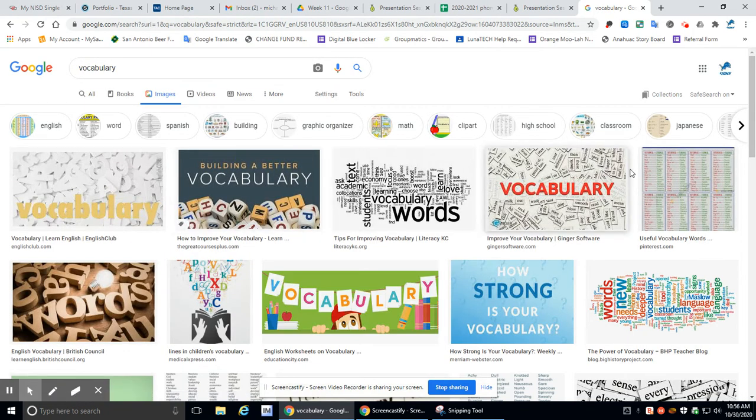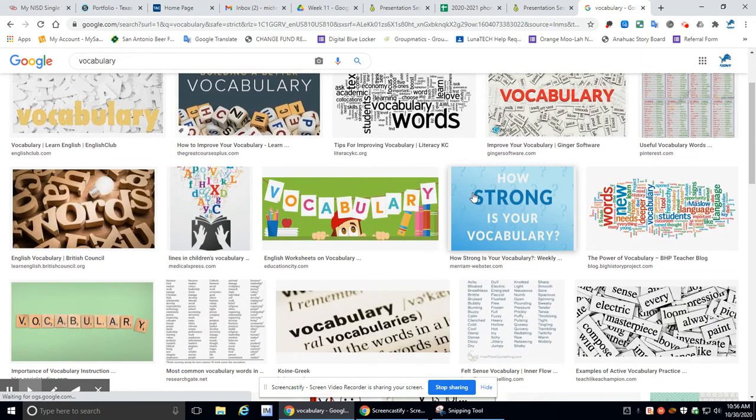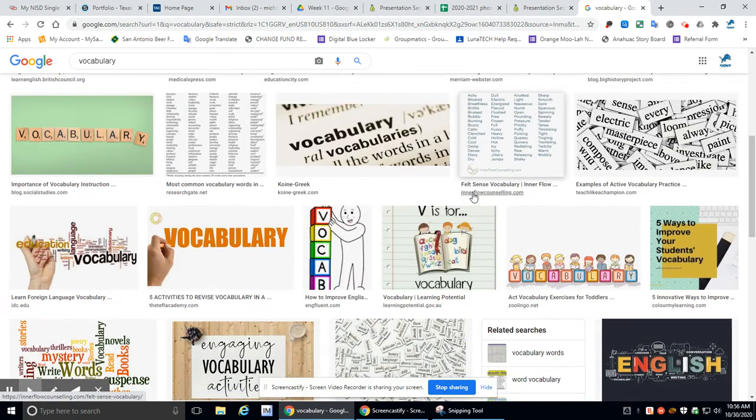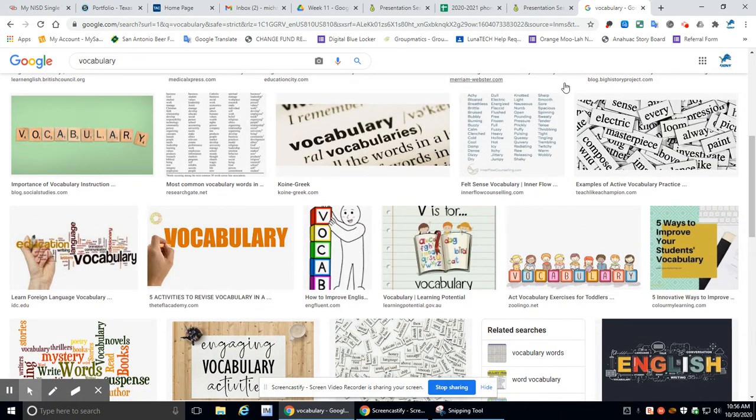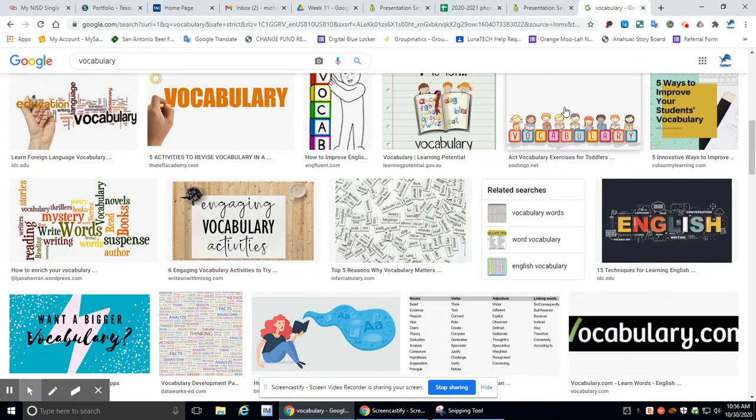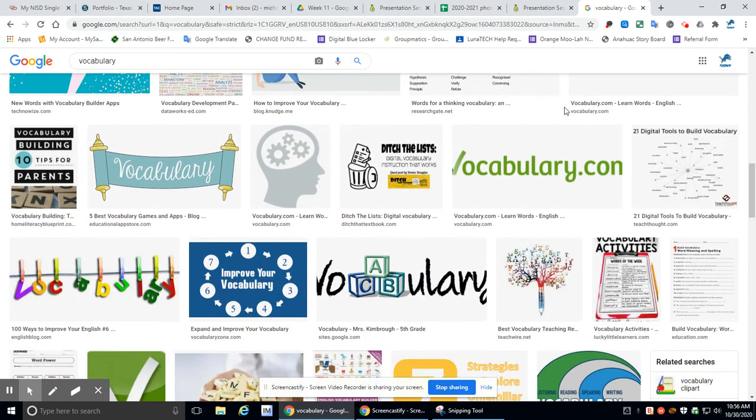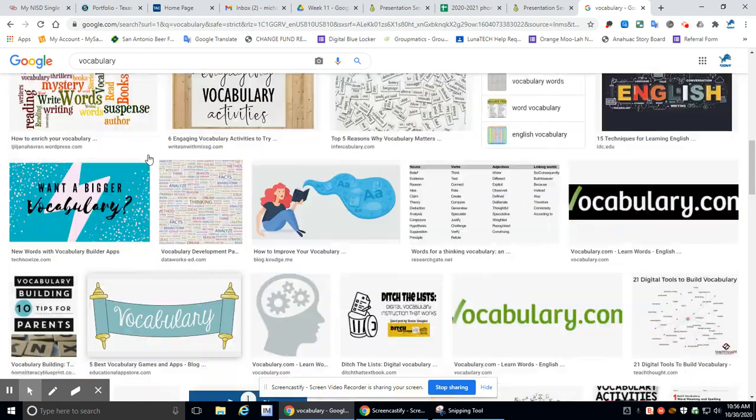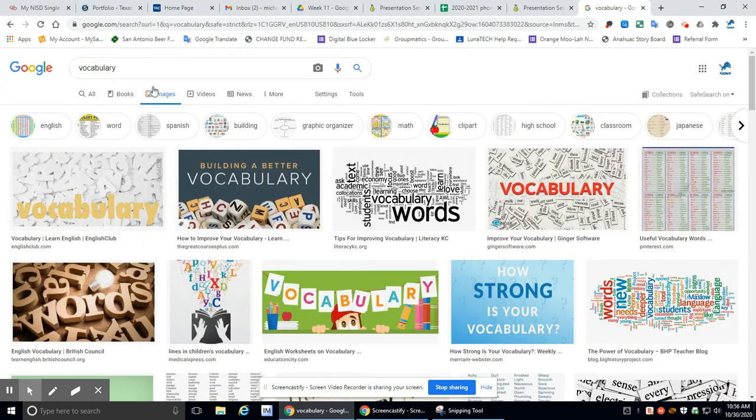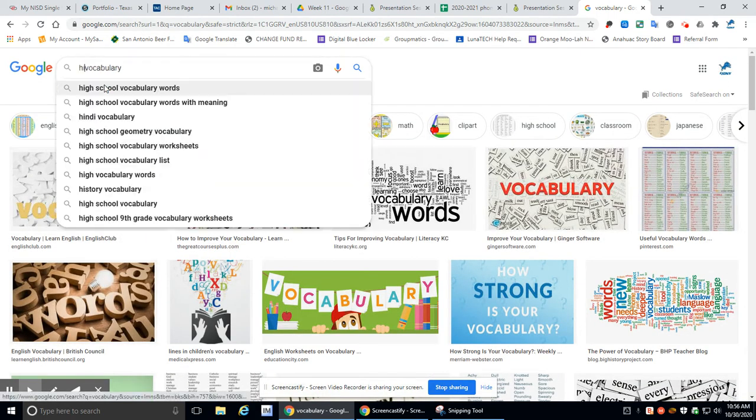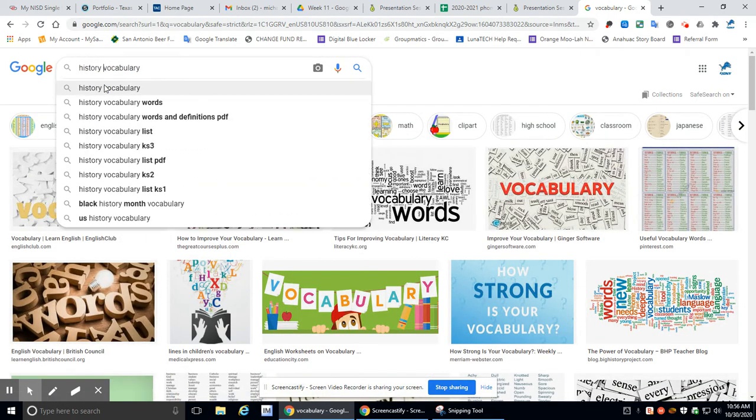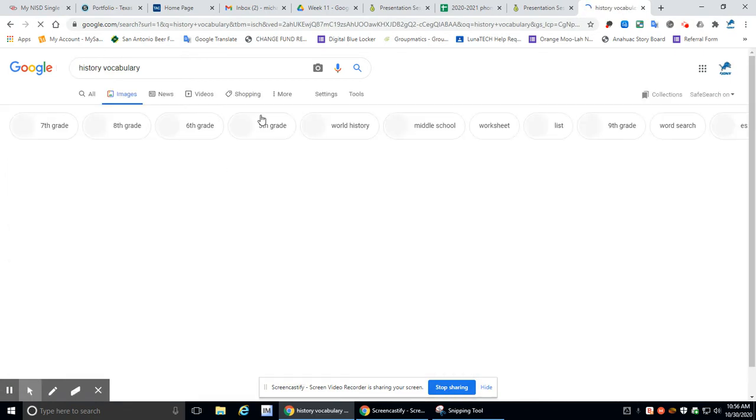Let's see. Vocabulary... What would be a good one? Oh, I like that. Let's see. What would be a good one? That's a cool one. Well, you know what, let's add something. I'm going to add my history vocabulary.